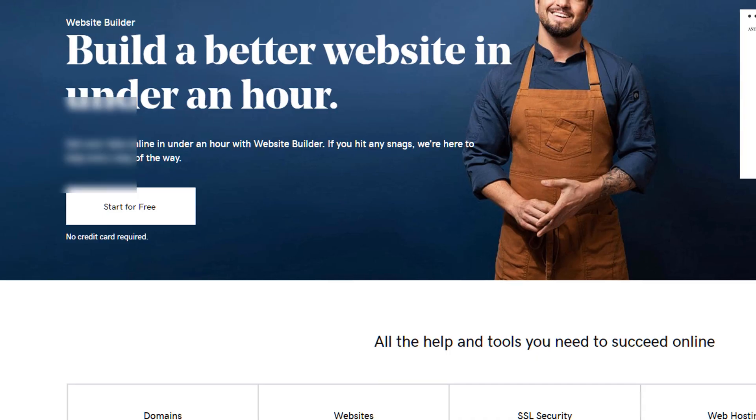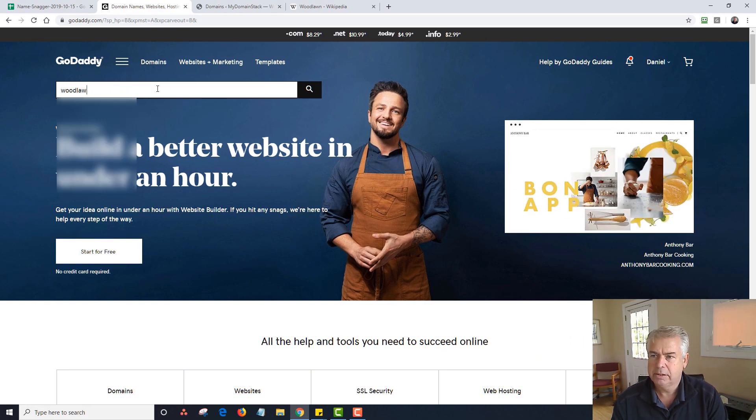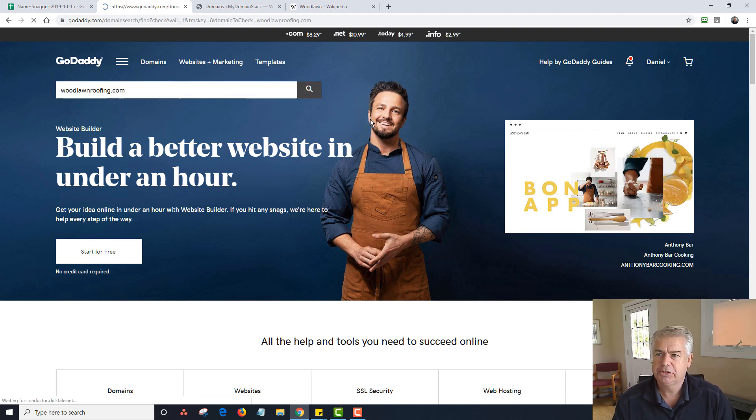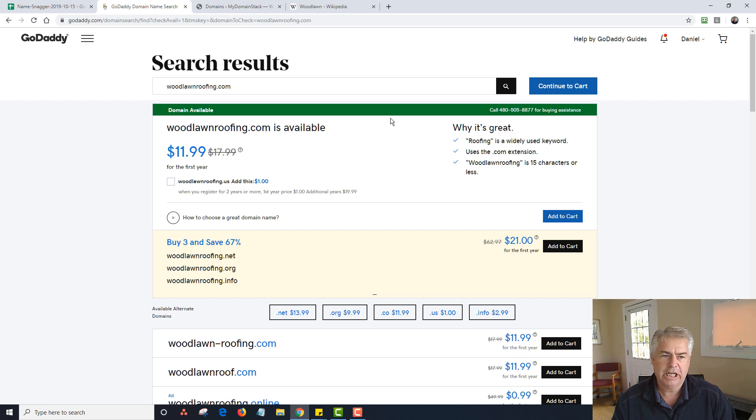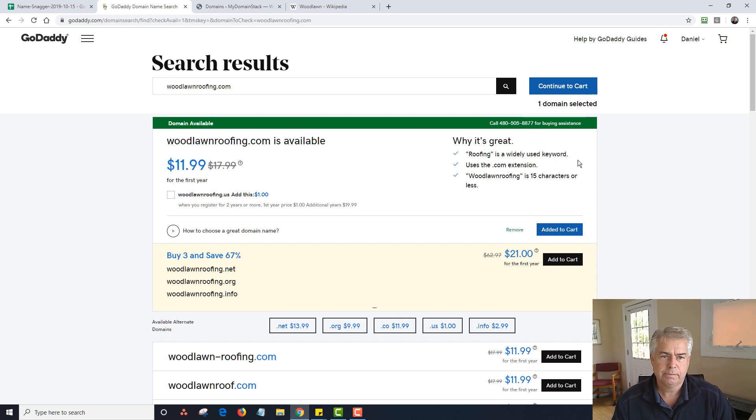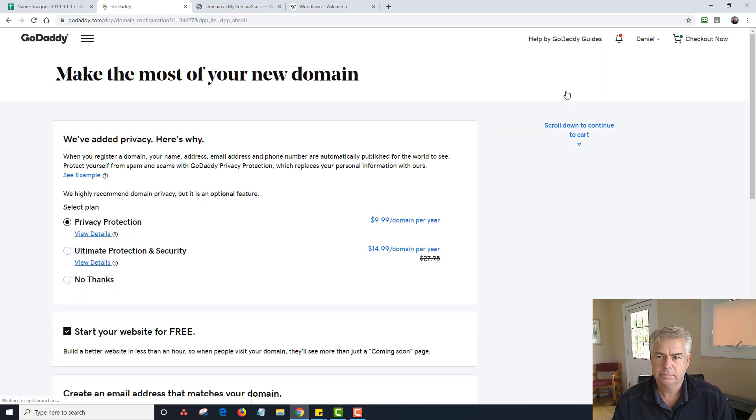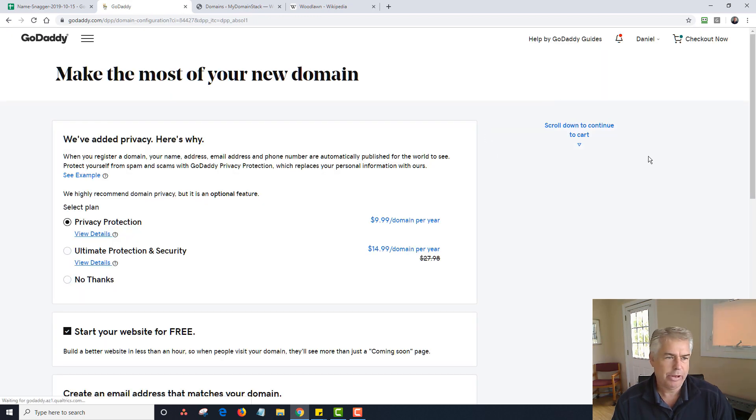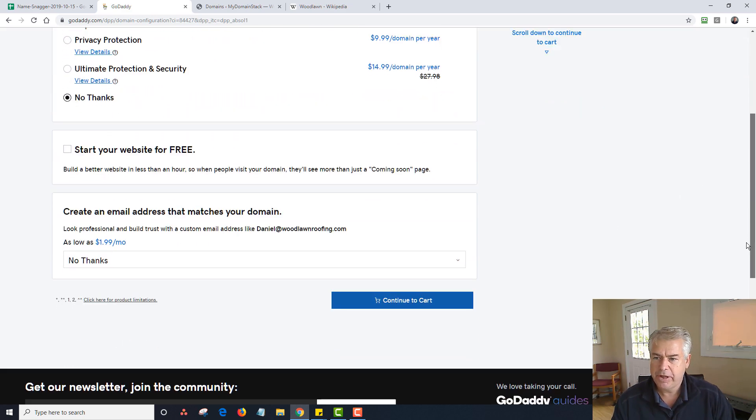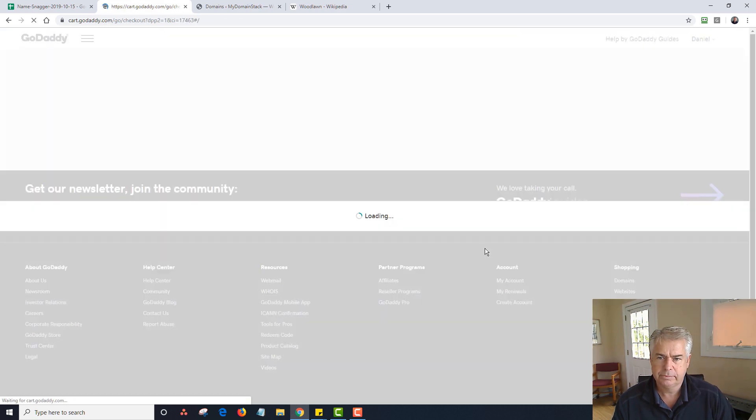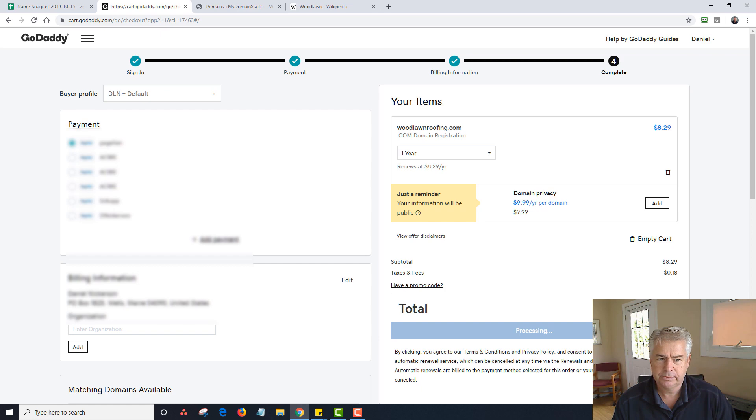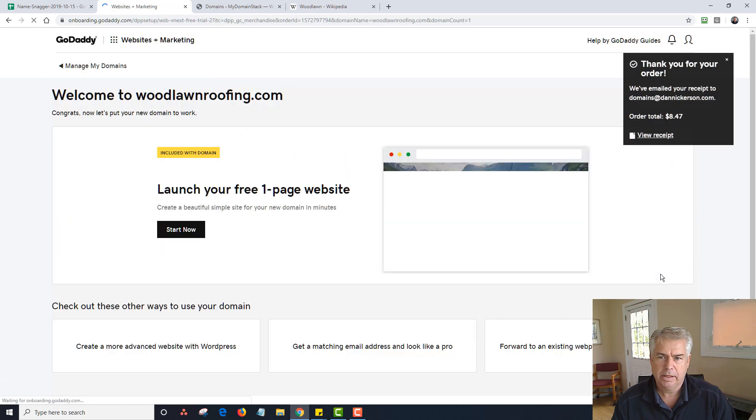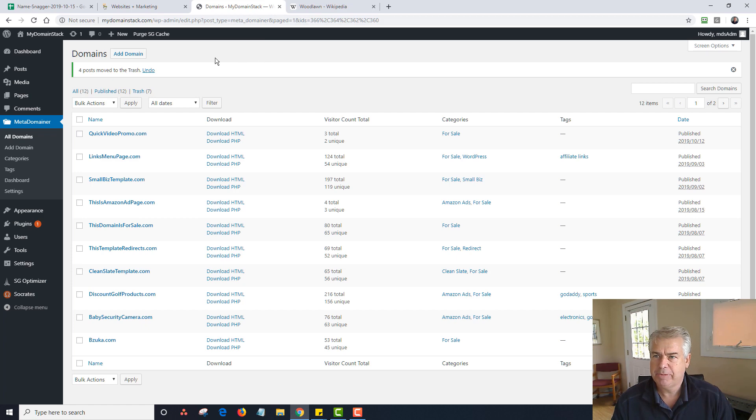Now I'm going to go to GoDaddy, and I'm going to type in woodlawnroofing.com and see if it's available still. And it is available. So I'm going to add it to cart, and I'll get a discount when I check out because I'm part of their club. I'm going to continue to cart. I don't need privacy protection, I don't need a website from GoDaddy, I don't need anything else. I'm going to complete my purchase. And I am now registered. So I'm going to leave this right now, and now I'm going to go into MetaDomainer.